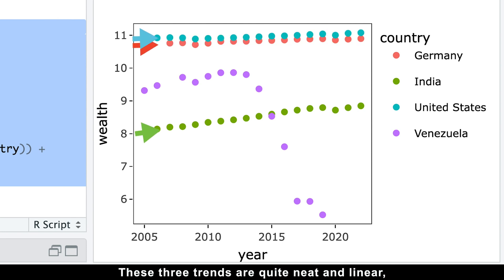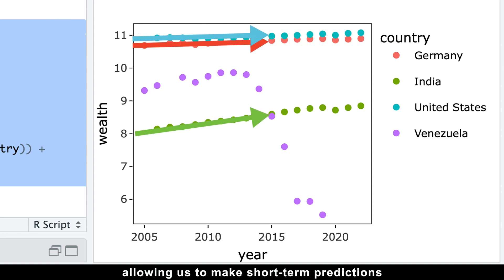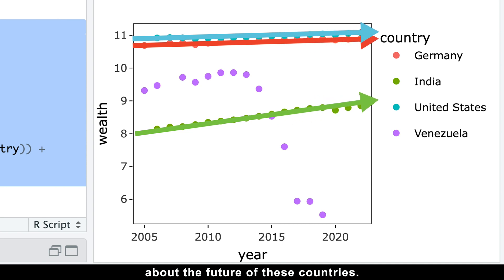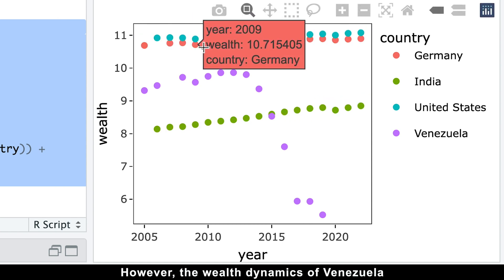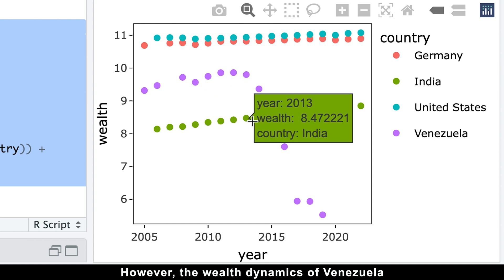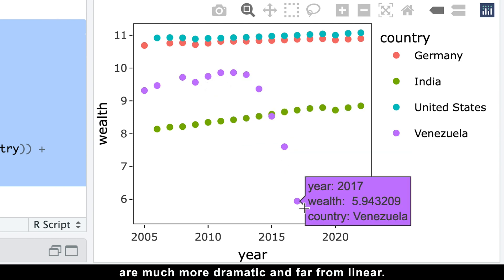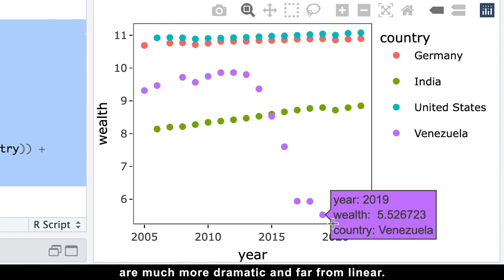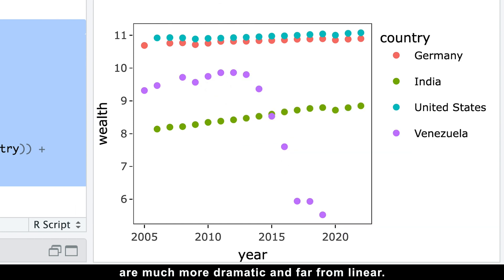These three trends are quite neat and linear, allowing us to make short-term predictions about the future of these countries. However, the wealth dynamics of Venezuela are much more dramatic and far from linear.